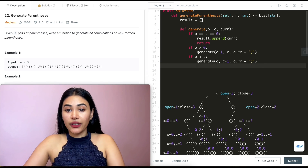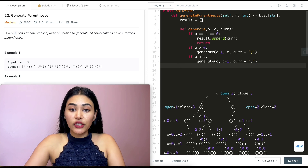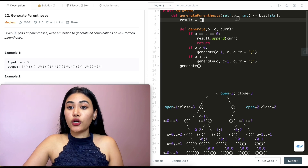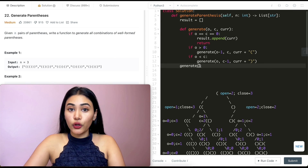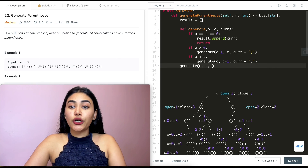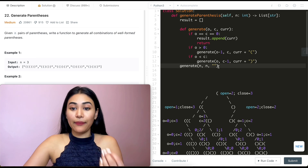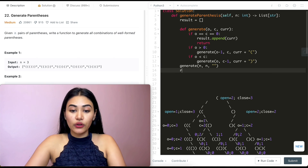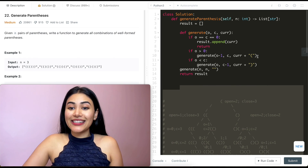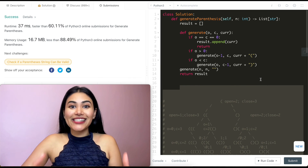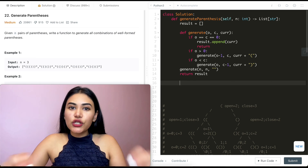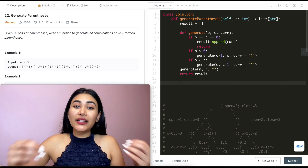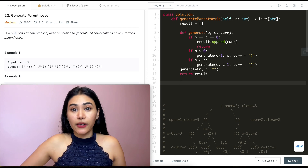Now we just need to call this function. We call generate with N open, N close, and the empty string as the starting current string. Once this is done, we return result. Let's go ahead and submit this — and it is accepted. Now let's run through a quick example to come full circle and fully see how our code plays out.